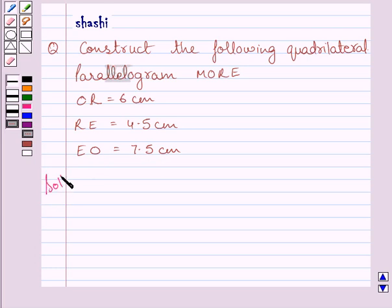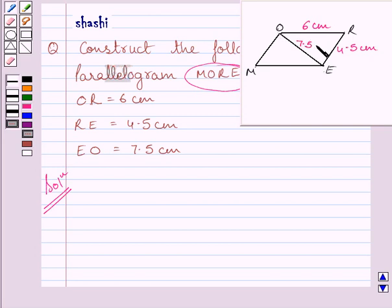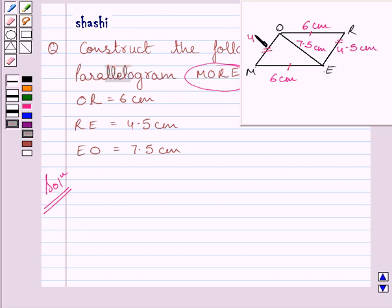Let us now start with the solution. First of all, we will draw a rough figure of parallelogram M-O-R-E. We are given O-R = 6 cm, R-E = 4.5 cm, and E-O = 7.5 cm. According to the property of a parallelogram, opposite sides are of equal length. So O-R equals M-E, meaning M-E = 6 cm, and R-E equals O-M, meaning O-M = 4.5 cm.